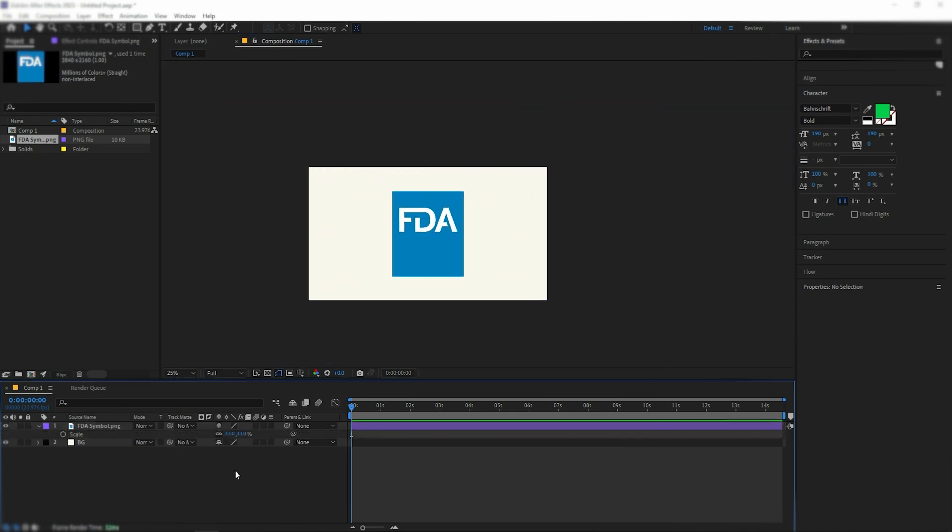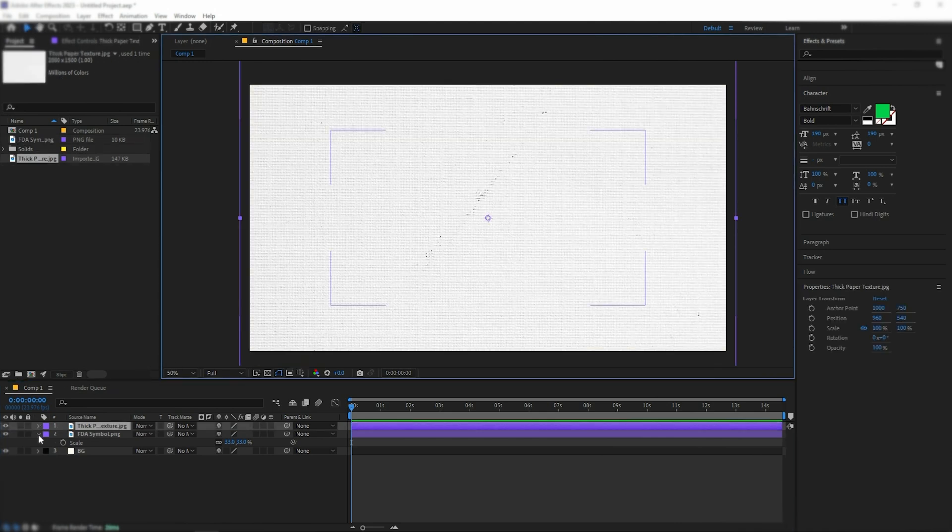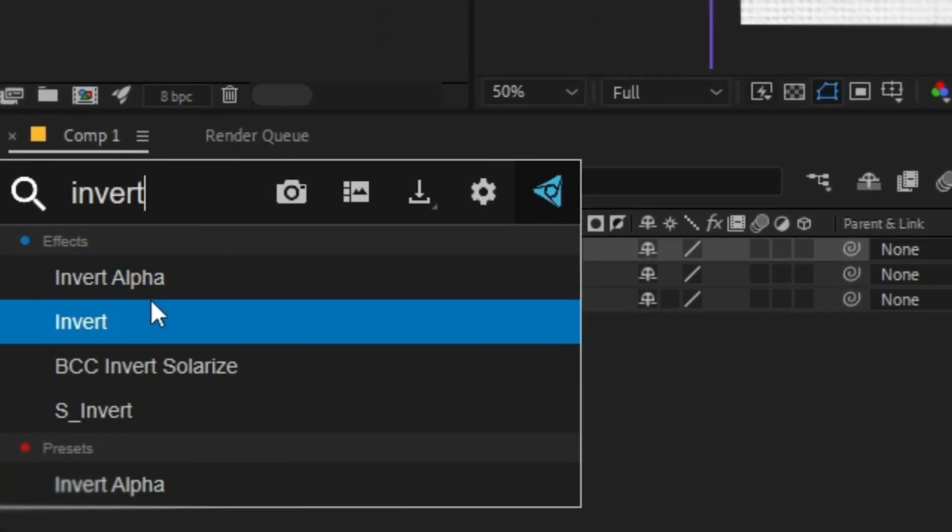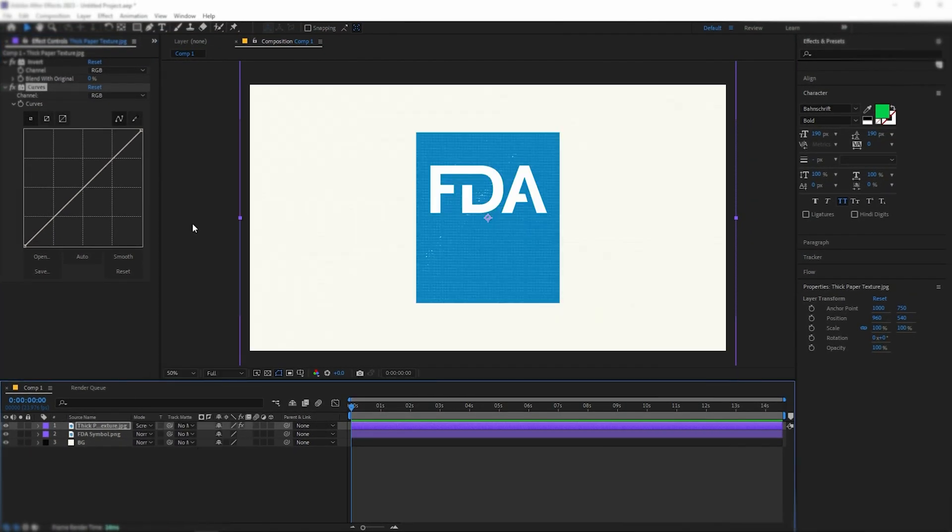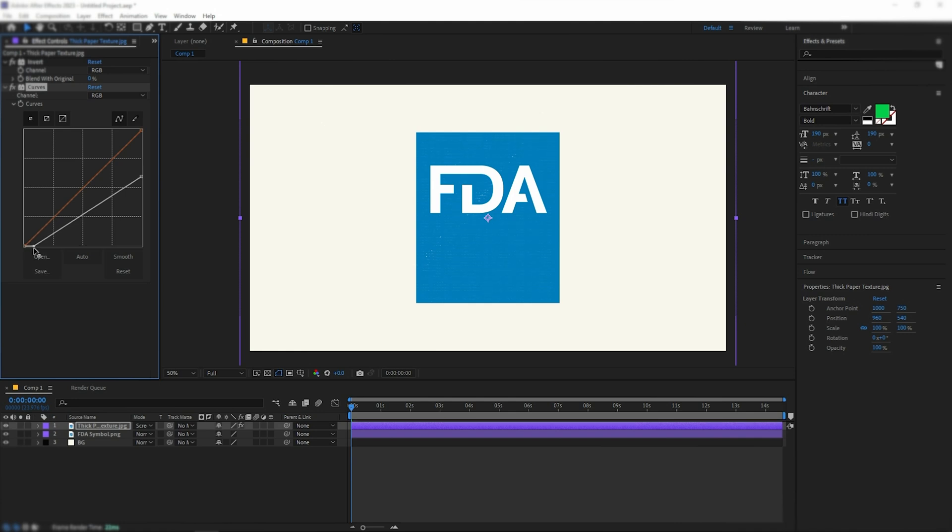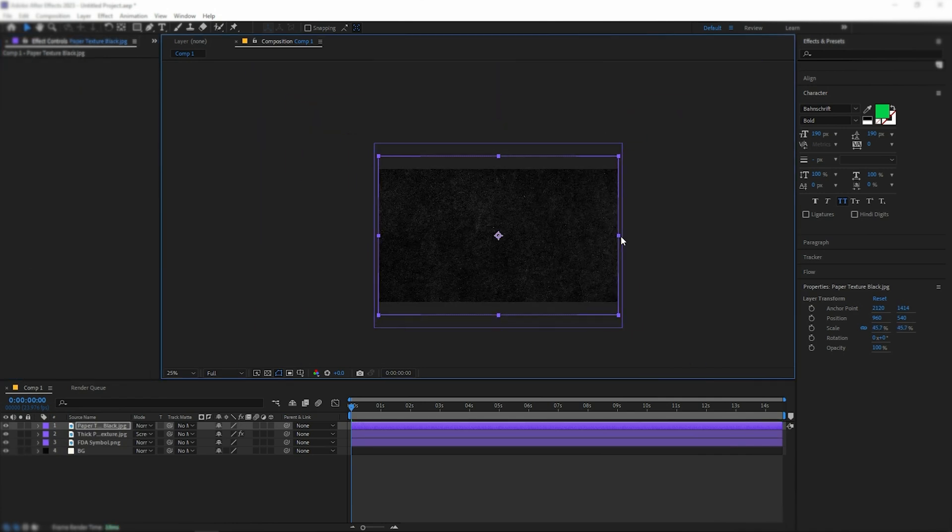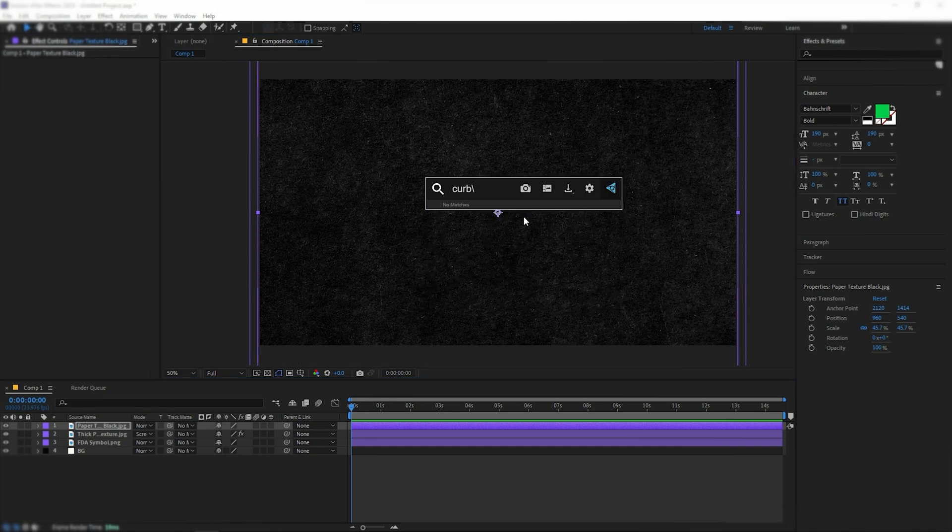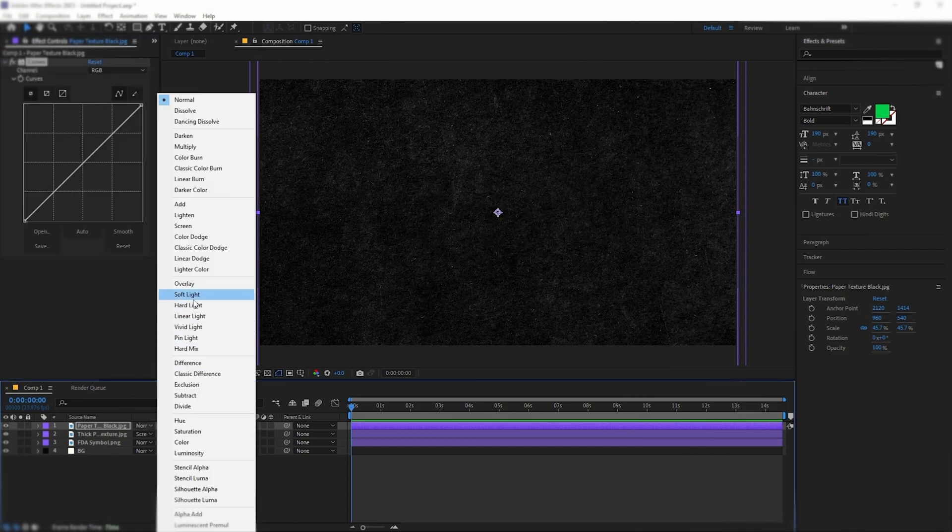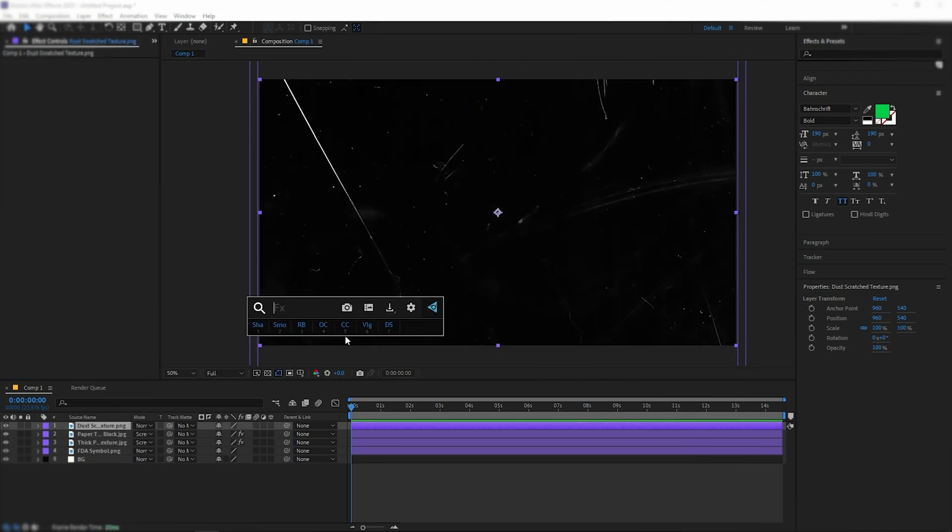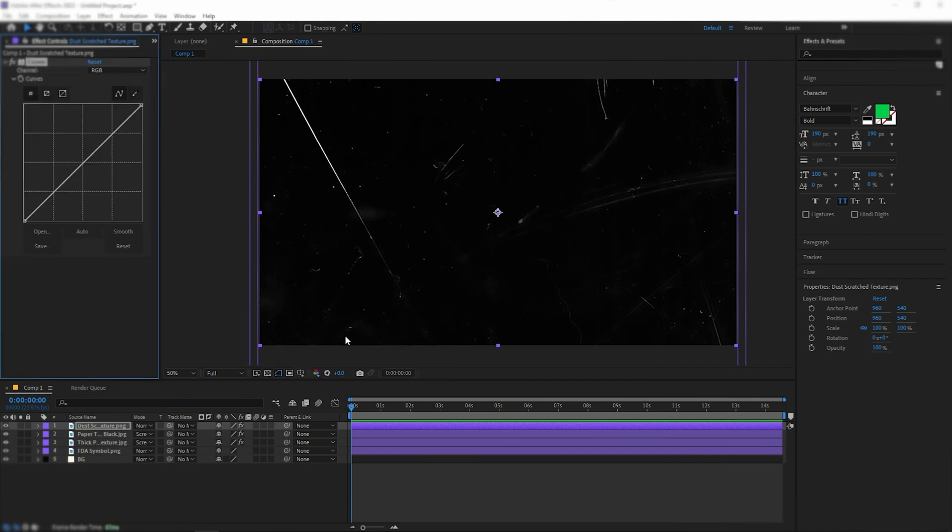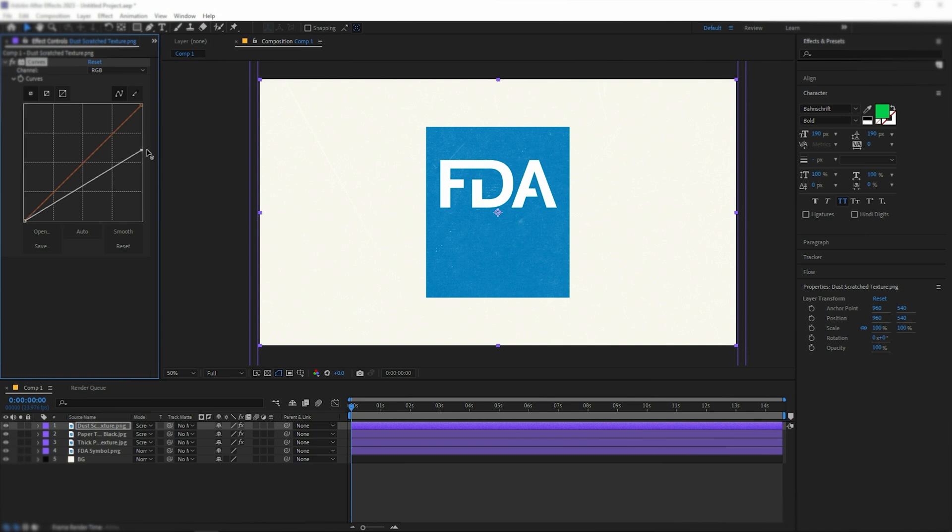For texture on top of all layers, I'll add three different textures. The first one is thick paper texture. On this texture, you need to add two effects, Invert and Curves. Now, thanks to Invert, I can set the blending mode to screen and the black color will disappear. Using Curves, I'll make this texture a bit less noticeable. Next, we need to adjust the paper texture black. To adjust this texture, I only need the Curves effect and to change the blending mode to screen. Just like with the first texture, I'll make it less visible. The last texture will add some scratch to the animation. Do the same steps as with the previous textures.